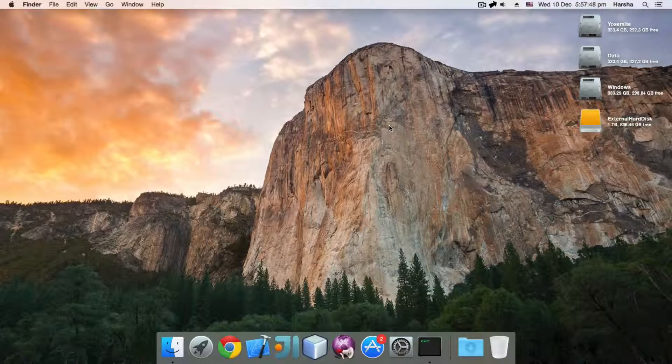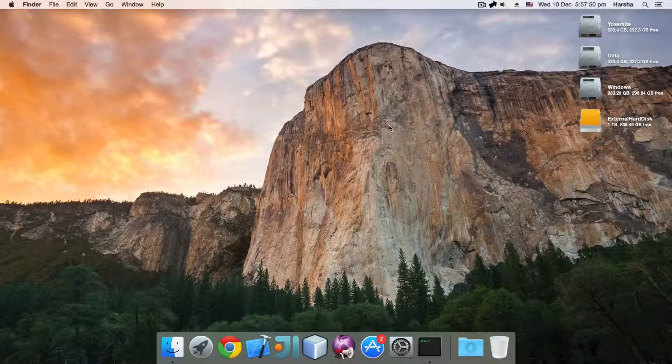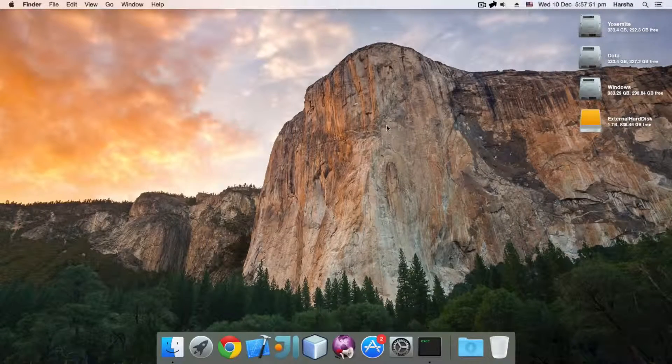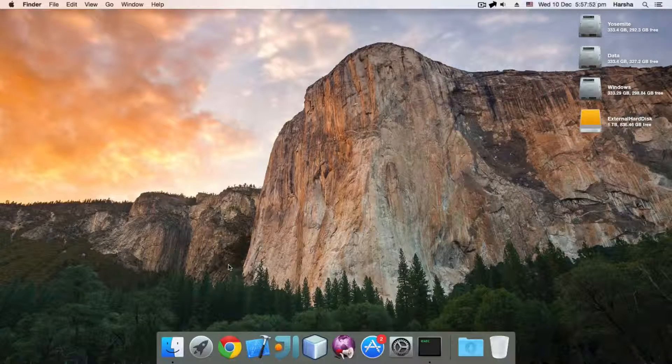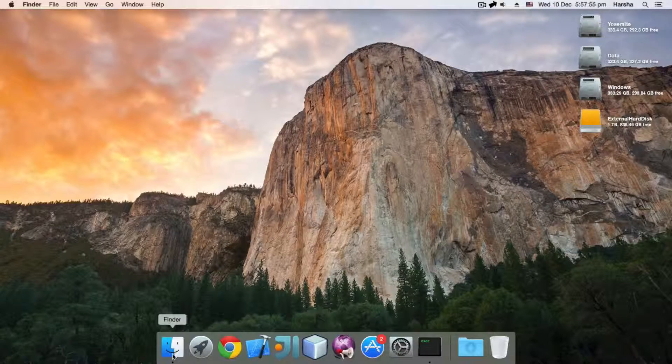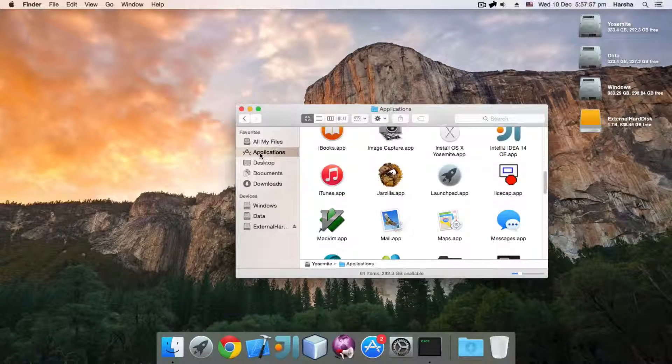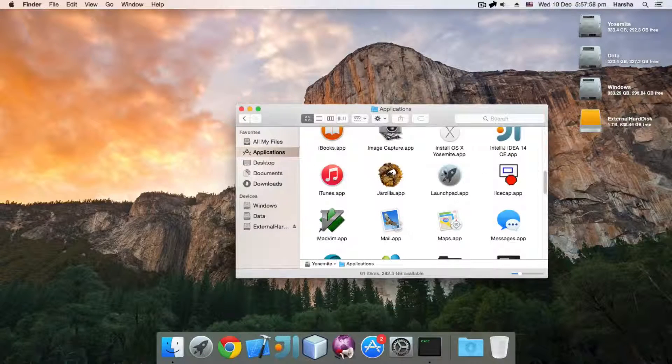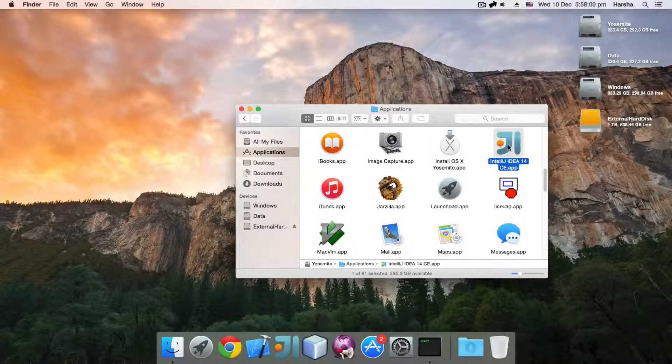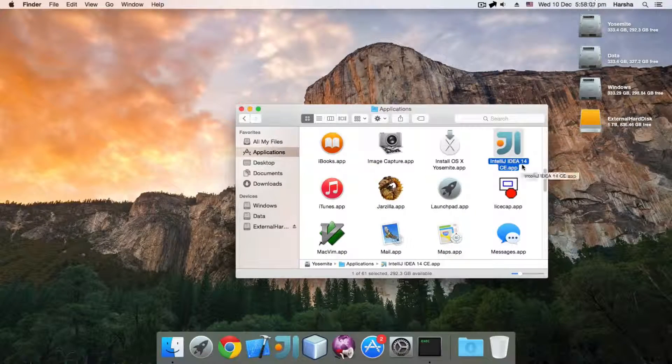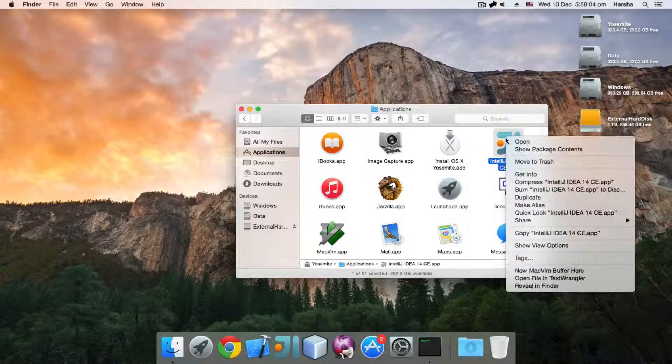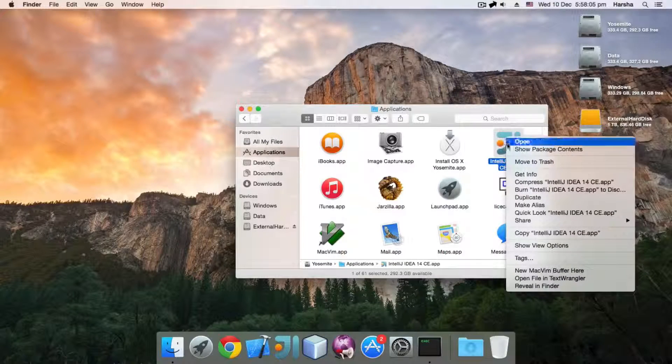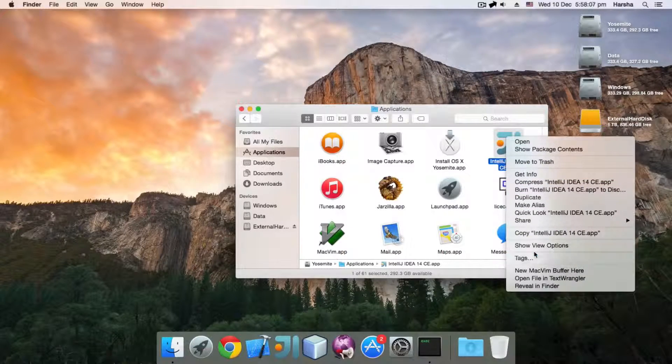First, go to your Applications folder. Click on Finder and Applications. Now select IntelliJ IDEA 14 CE.app. This is the application bundle. Right-click on it and select Show Package Contents.